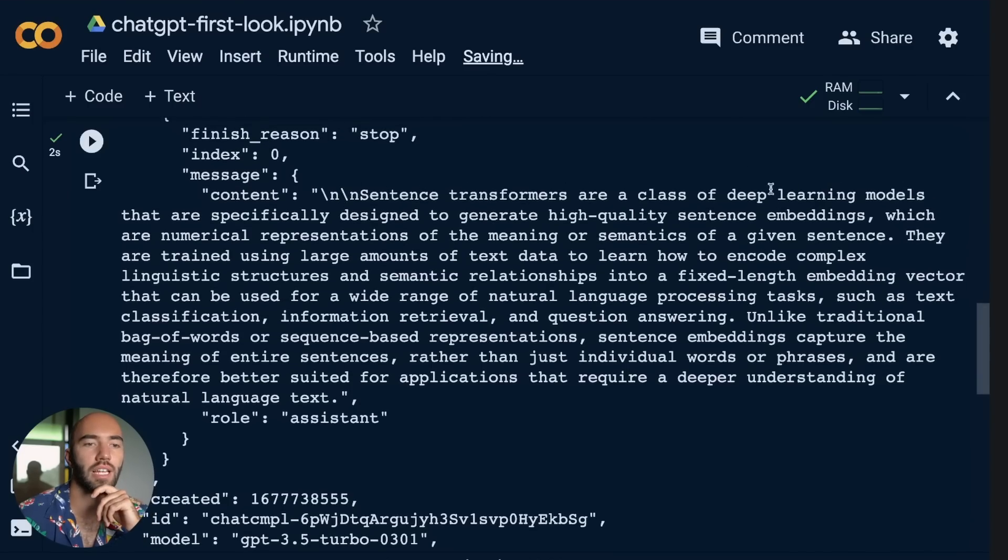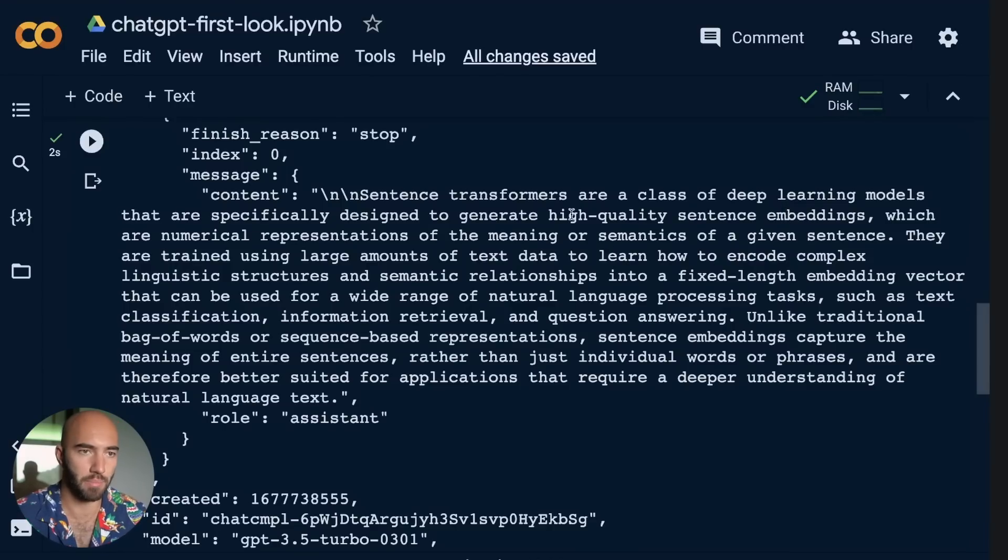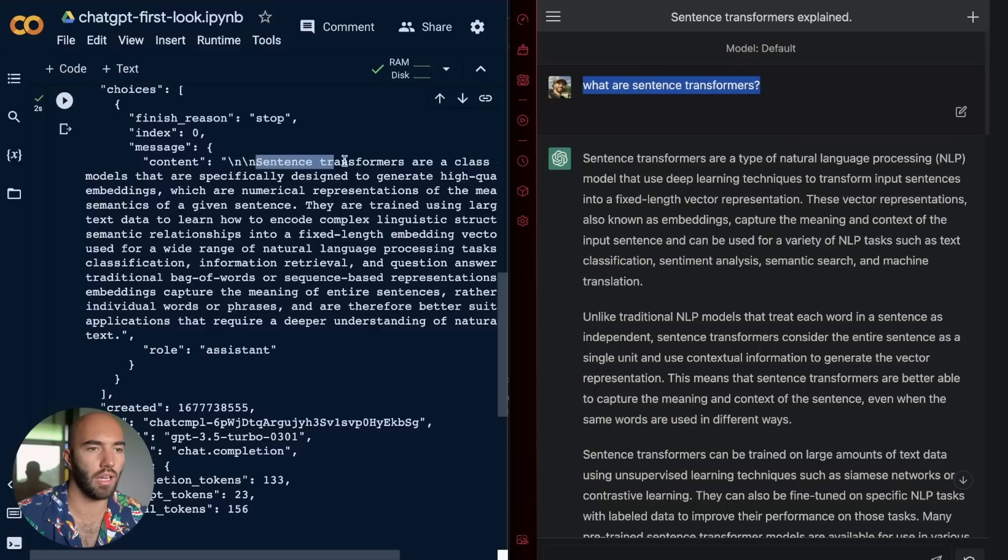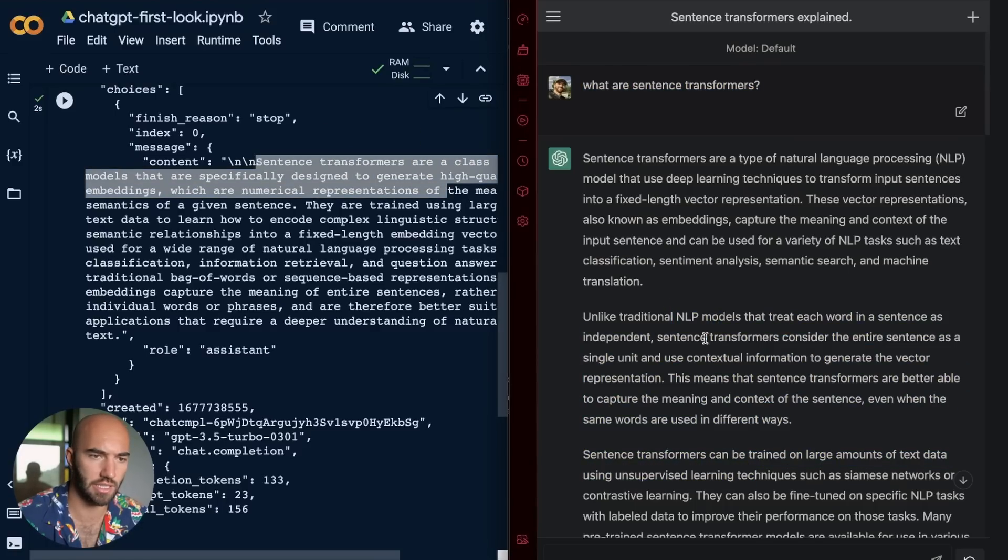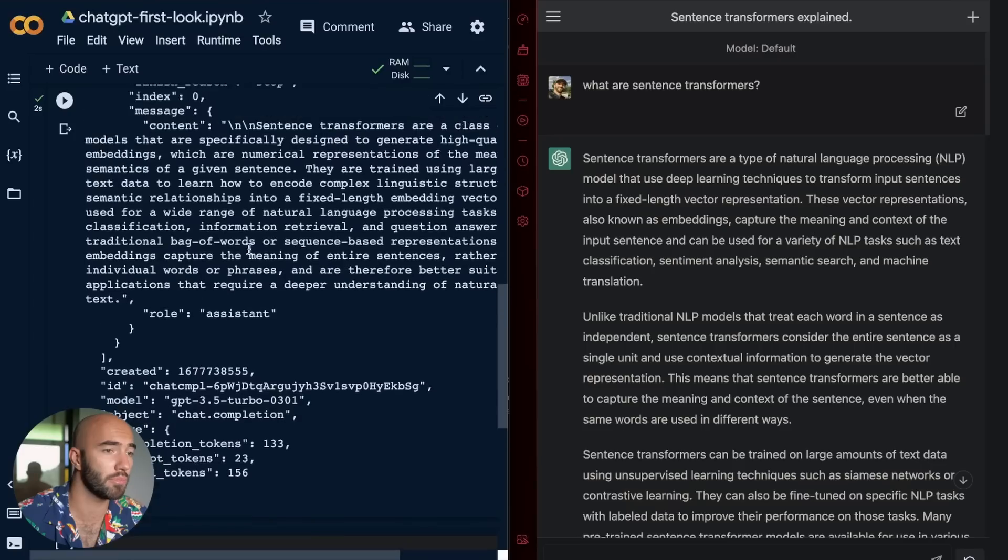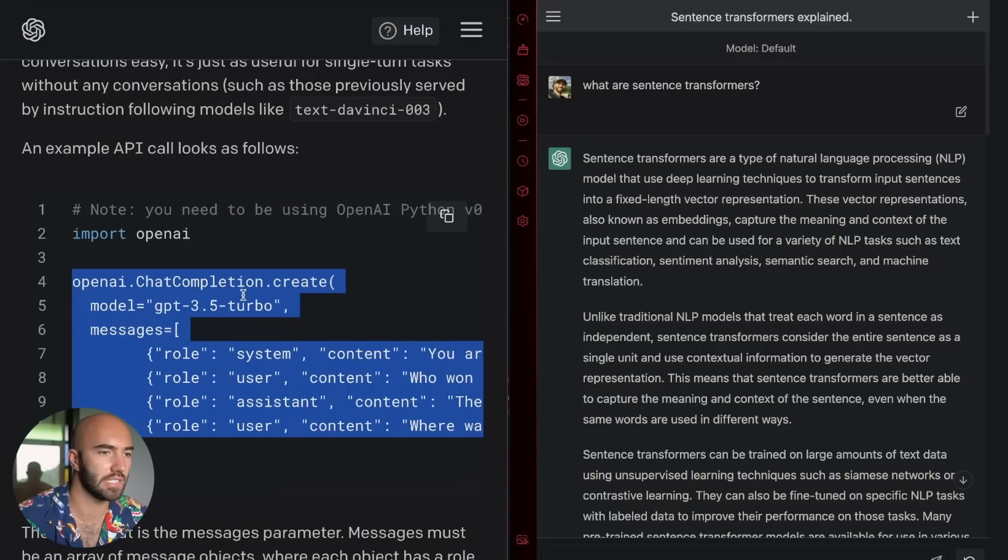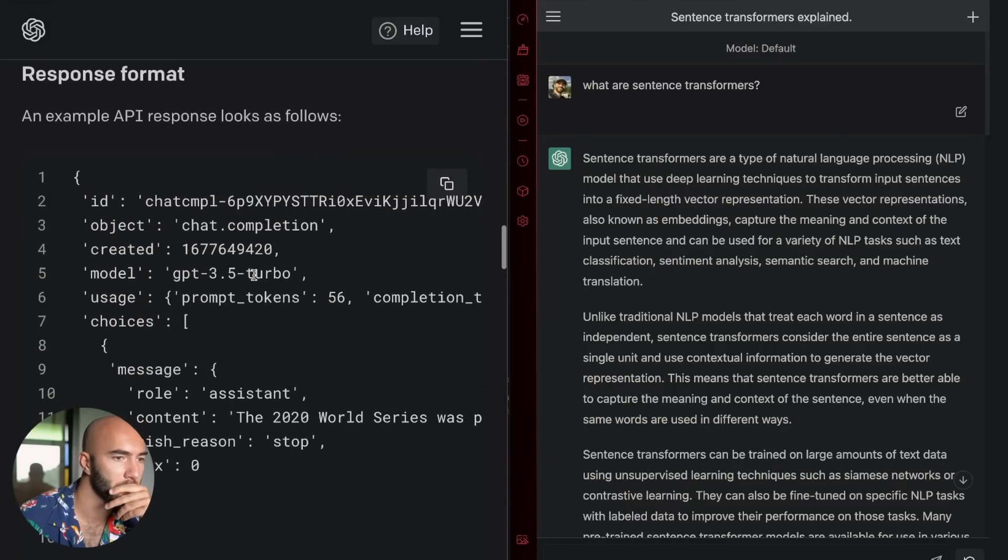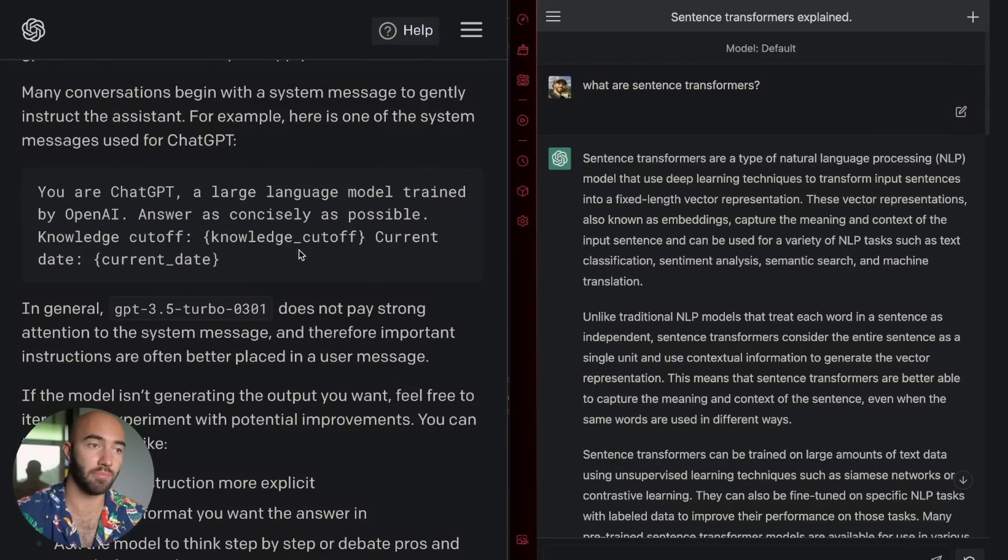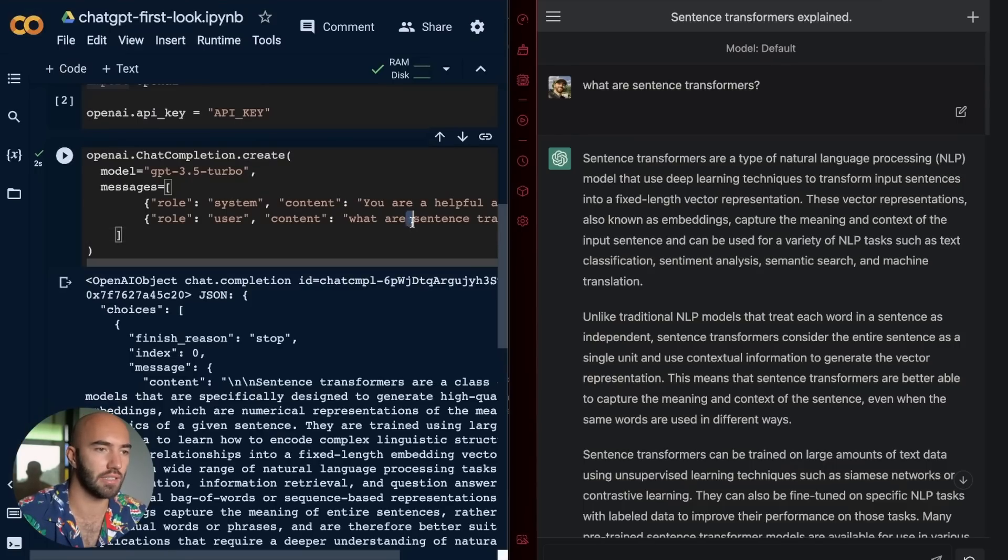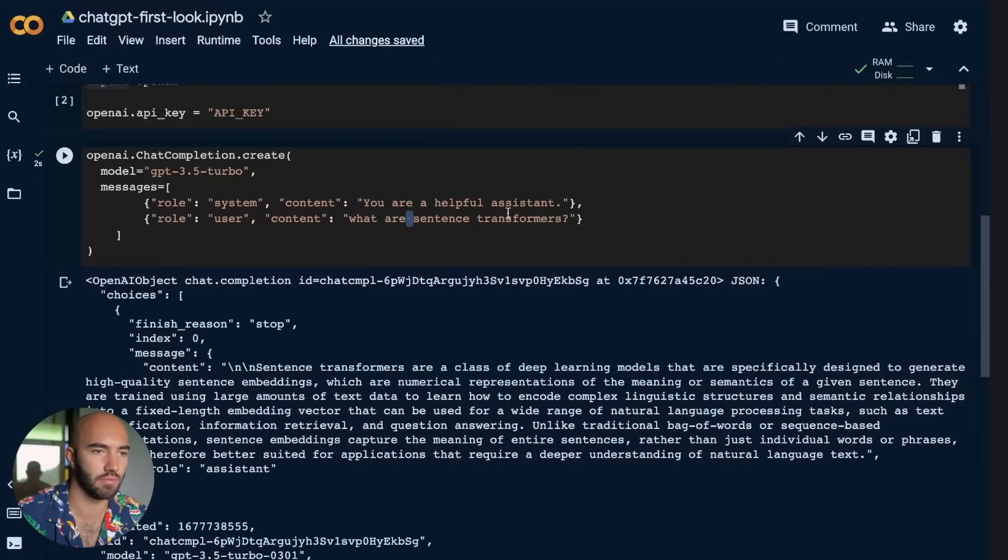I don't know if that's going to produce the same sort of result as what we just got, but let's try. And let's just say what are Sentence Transformers? See what we get. Okay. Sentence Transformers are a class of deep learning models that are specifically designed to generate high quality sentence embeddings. Okay. Let's compare that to what we got on the other side. Okay. It's pretty similar, but this one is significantly longer.